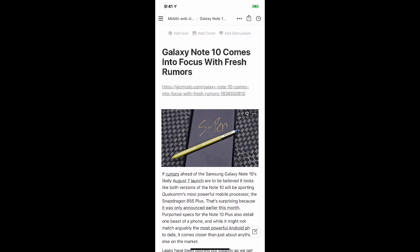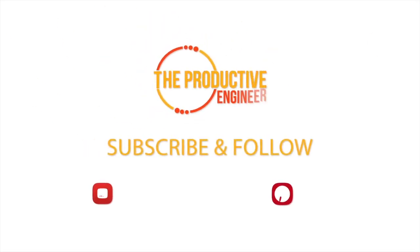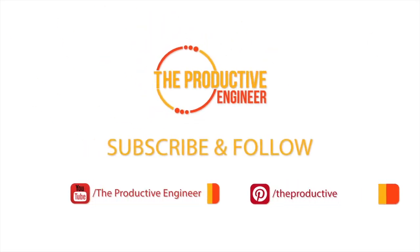So that's pretty much it — that's exactly how you save an article from your mobile browser into Notion. Thank you. If you liked this video, please click the like button. If you want to be notified when we come out with more videos, please click the subscribe button. Thank you.